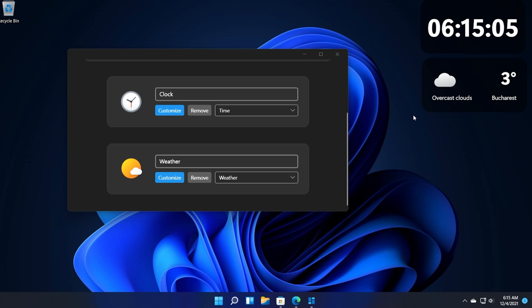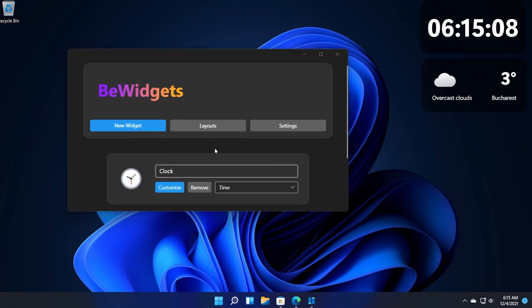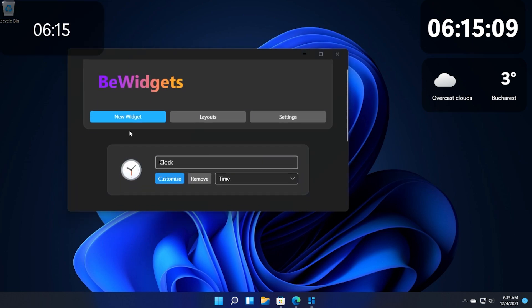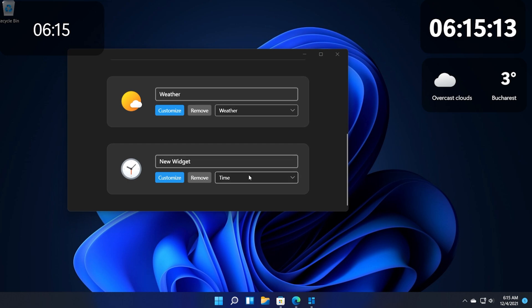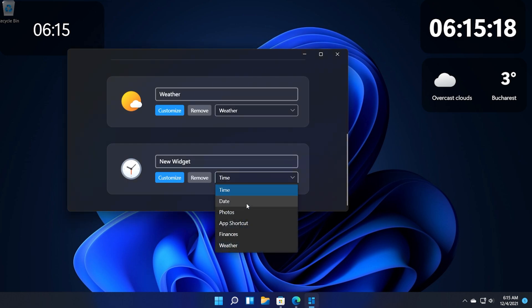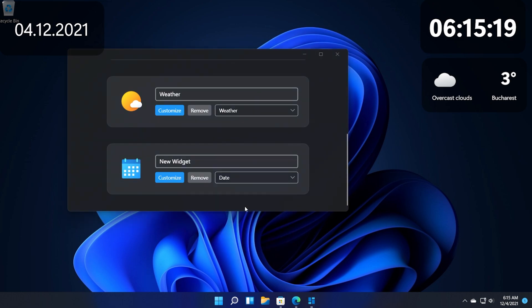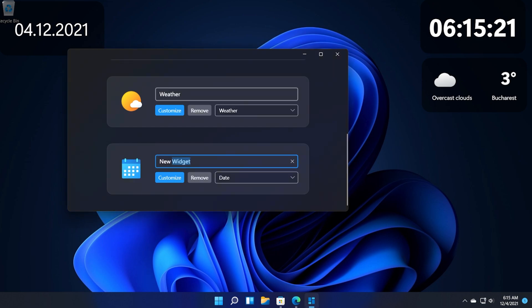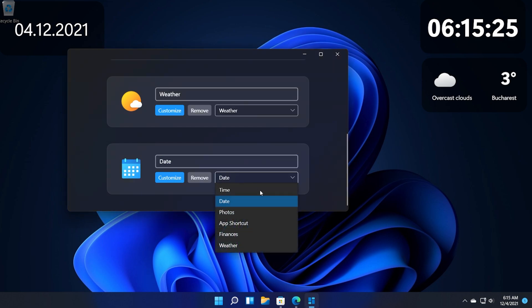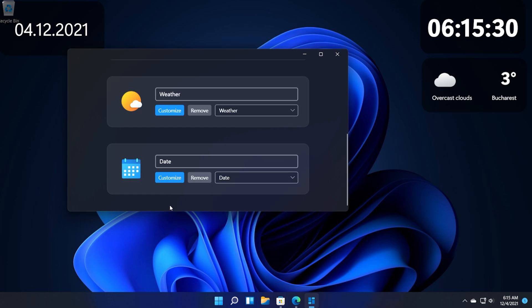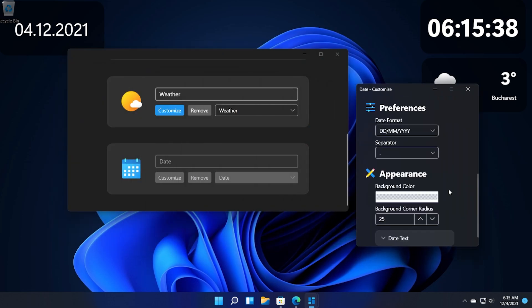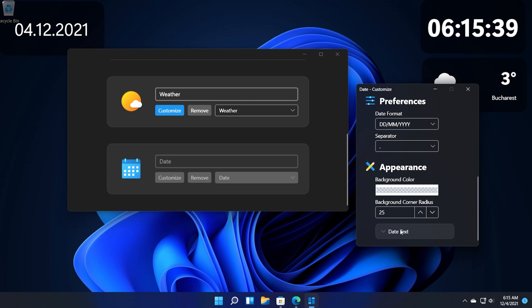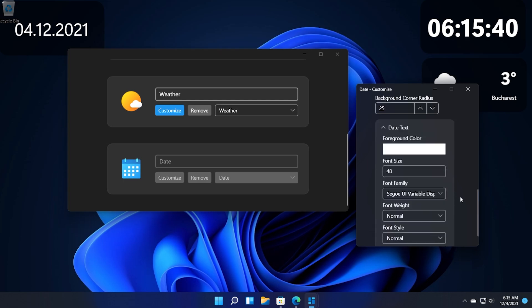Again we can move it where we want. Let's create another widget, the final one so that you can see how easily you can customize this. For example let's add a date widget and I'm going to name it date. But as you can see you have other options, for example you can add a photos widget, app shortcut, finances and stuff like that.